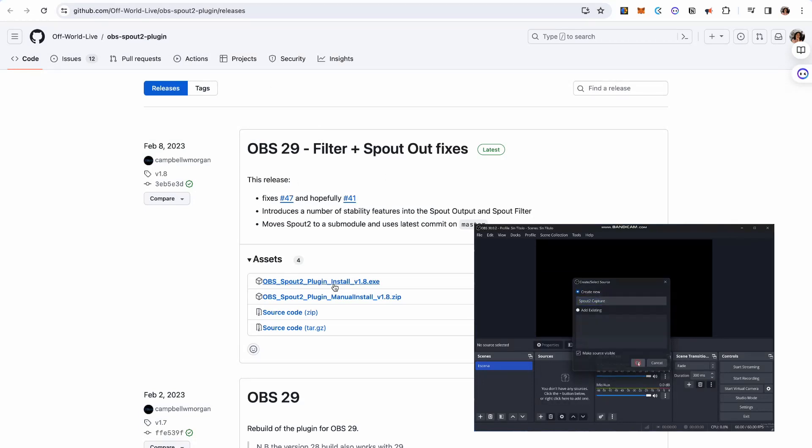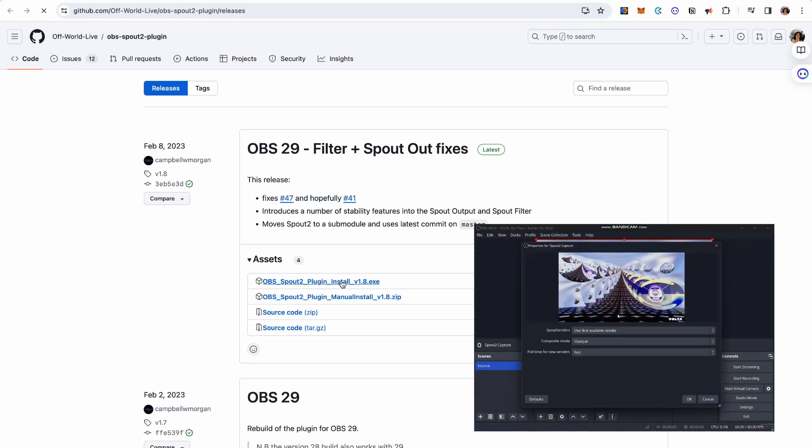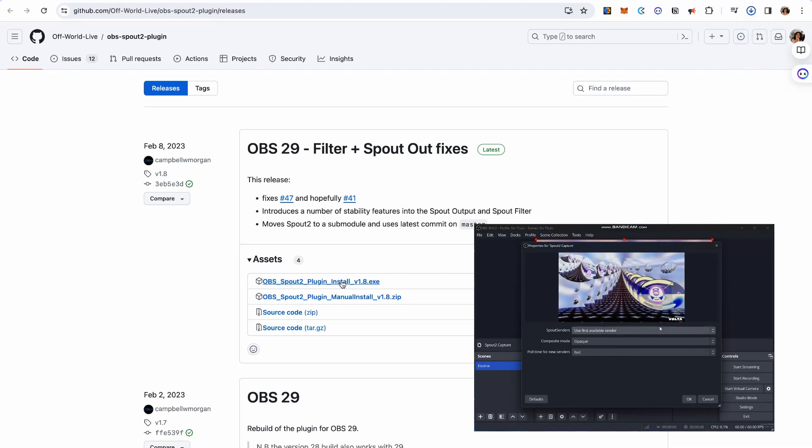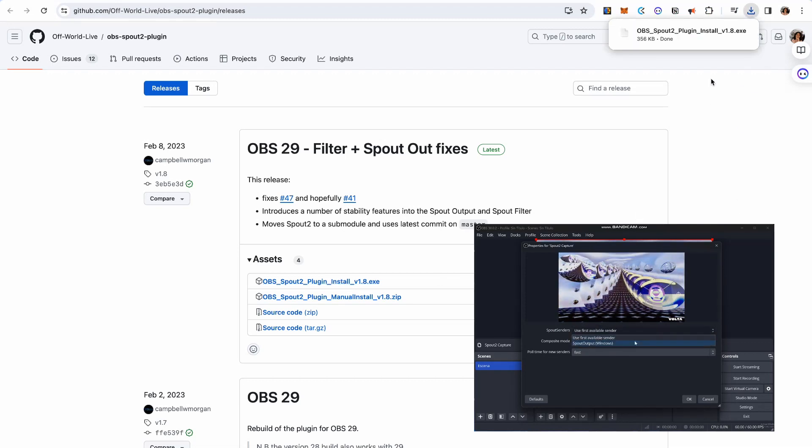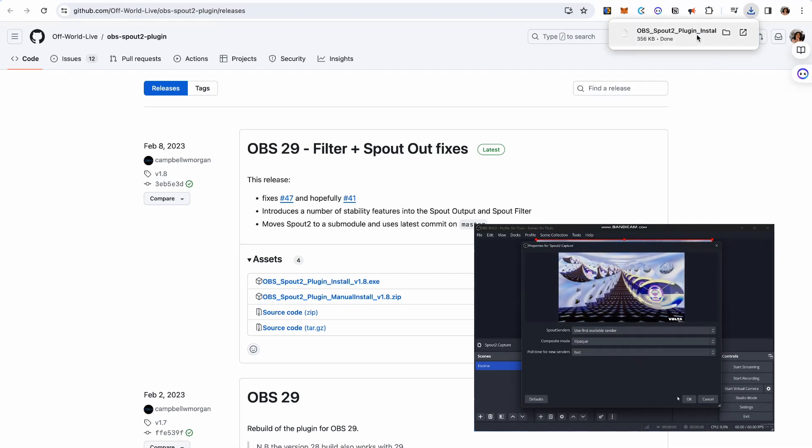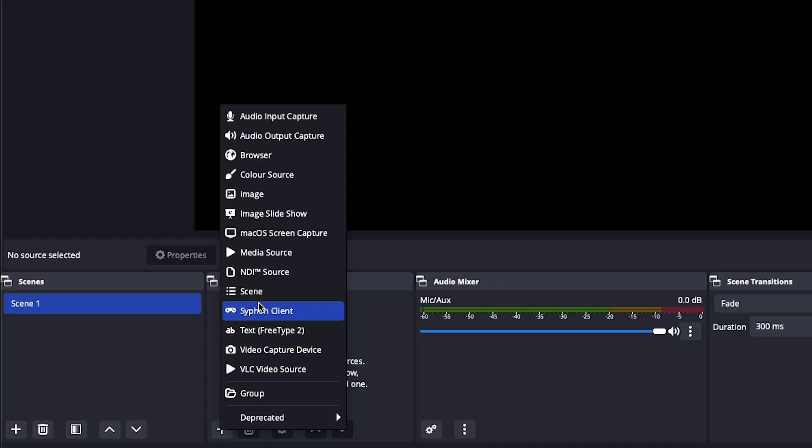If you're on Windows, you may need to first install the Spout plugin in order to see it here. You can find the link in the description.